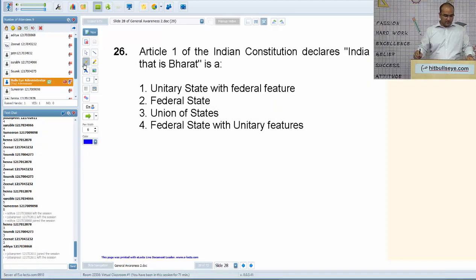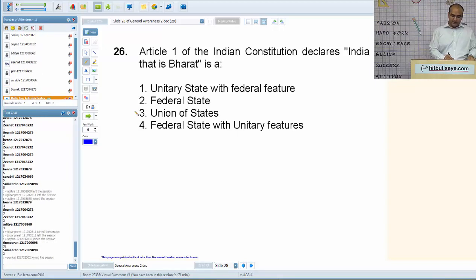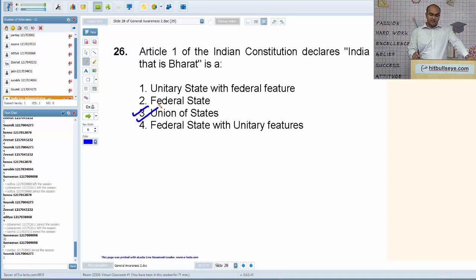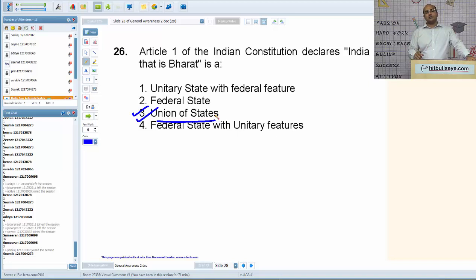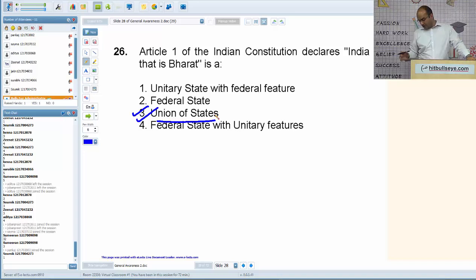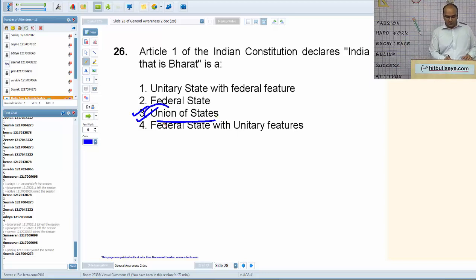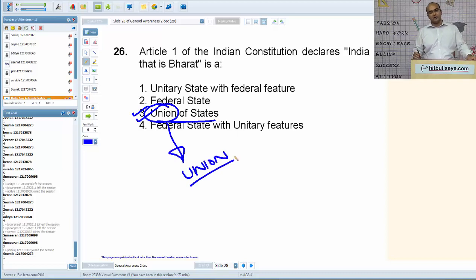Article 1 of the Indian constitution declares India, that is Bharat, is a union of states. This is a very critical point — although India is a federal polity, the term 'federal' has not been mentioned in our constitution in any provision. In its place, the term 'union' is used right in the first article of our constitution.